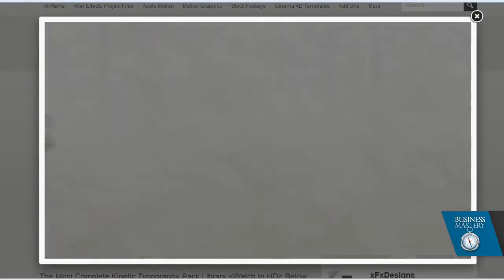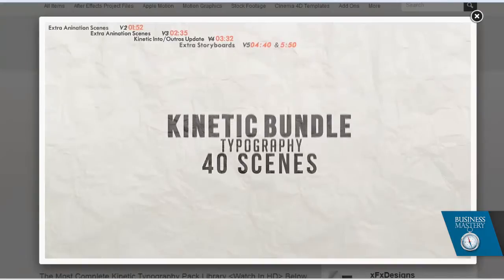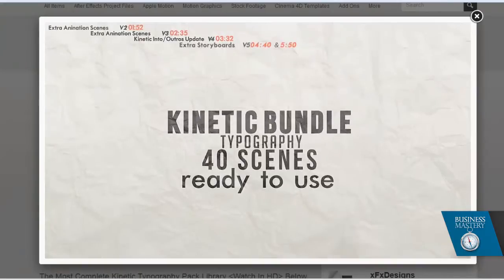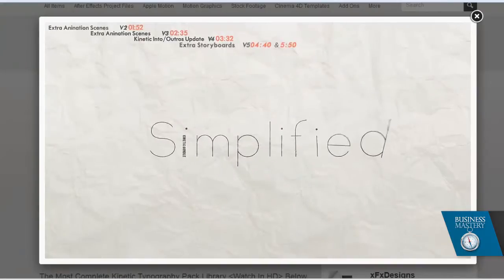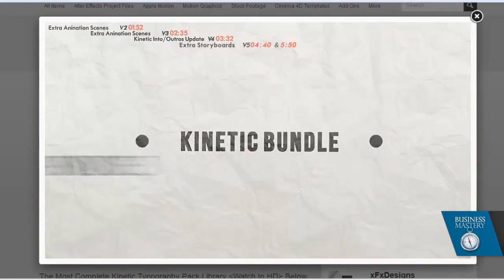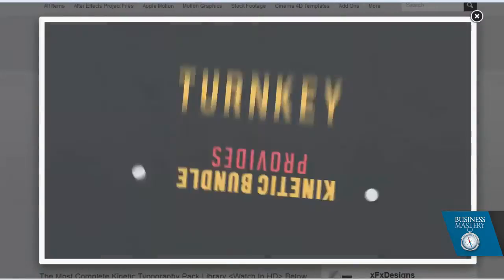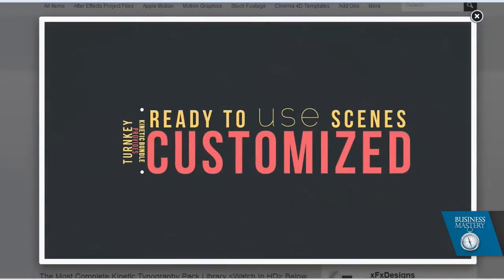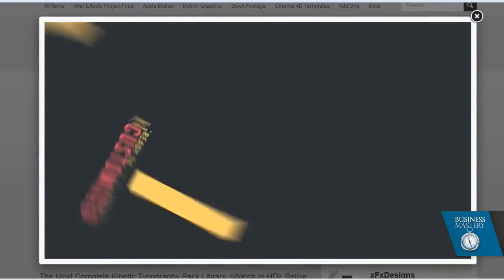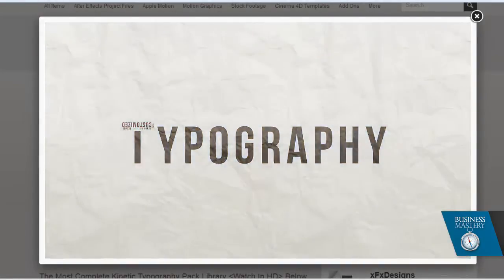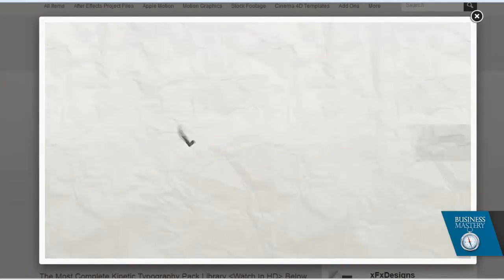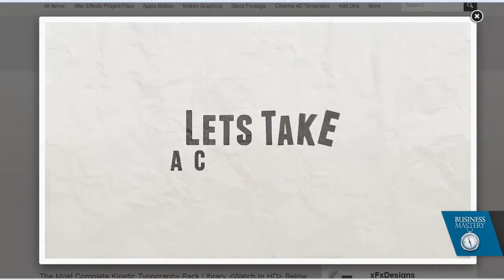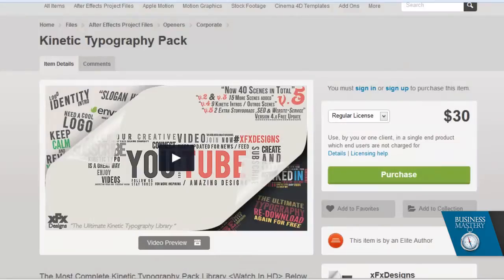Let's have a little look at what you'd buy in this particular case. 40 ready-to-use scenes, except you're putting in your words instead of their words, your colours instead of their colours. And you've got to admit that's a pretty snazzy bit of a logo.